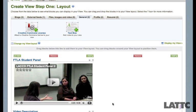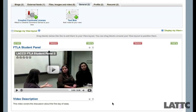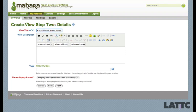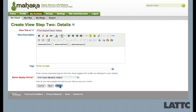Now that I've got my video and the description in, I'm going to click Next. For the title, I'm going to name this view FTLA Student Panel Videos. I'll change my display name to Bradley Vaden, then click Next.